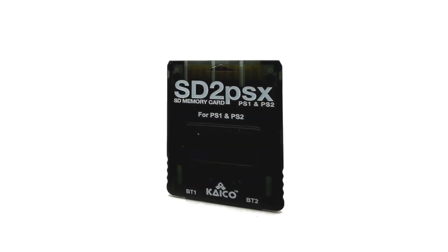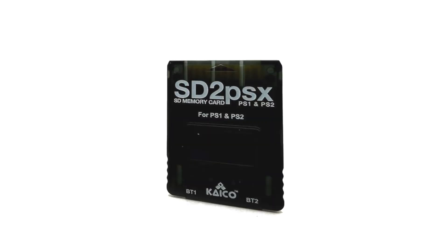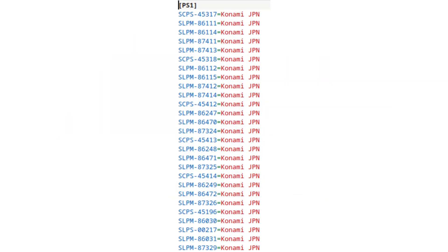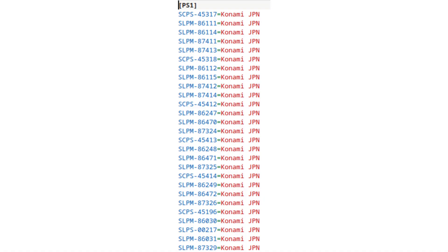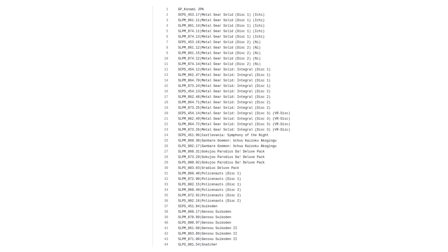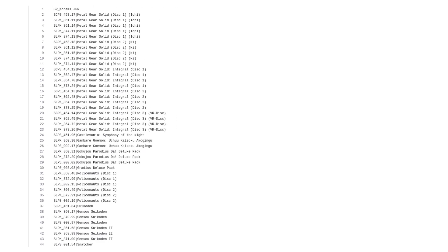That's not the full story though, because SD to PSX also supports the original PlayStation and you can define PS1 VMC assignments in the same file. CosmicScale, who's been developing the PSBBN English patch, added a PS1 VMC grouping system to his project a while ago, so I took the groups that he had found and added them to my custom game2folder.ini.